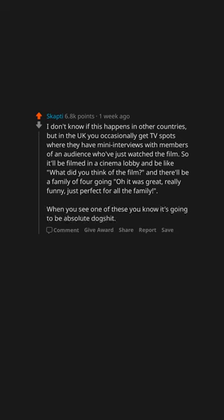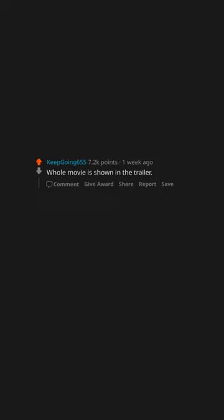When you see one of these, you know it's going to be absolute dog shit. When the critics say it's an adventure unlike any other or something similar. Whole movie is shown in the trailer.